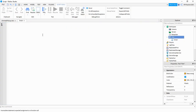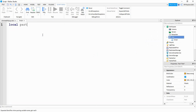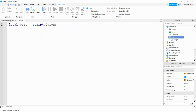The first thing we're going to do inside of our script is say local part is equal to script.parent. All this is doing is just creating a variable as a reference for this part.